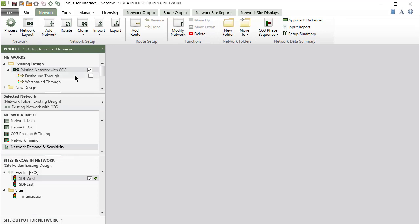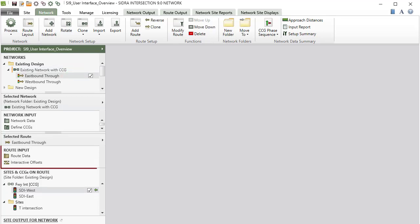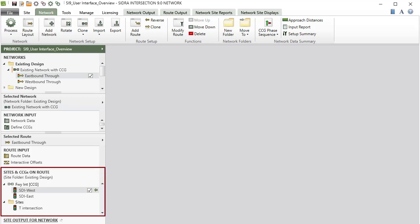When a route is selected in the Networks section of the project pane, an additional Route Input section will appear, together with a section named Sites and CCGs on Route.